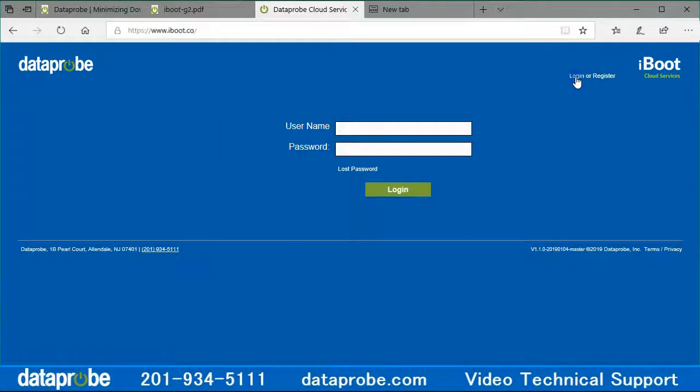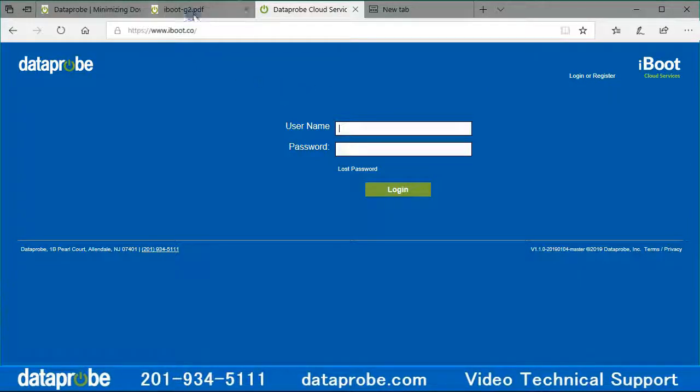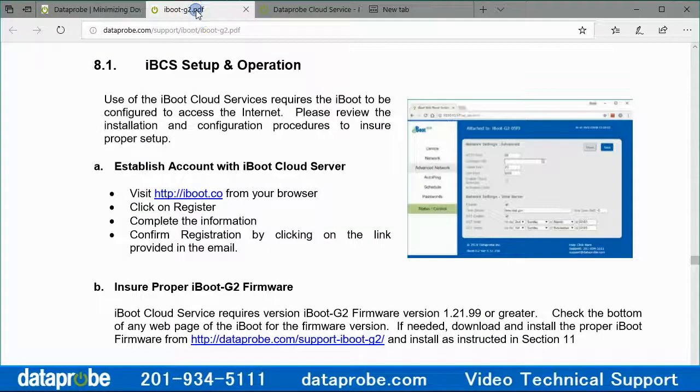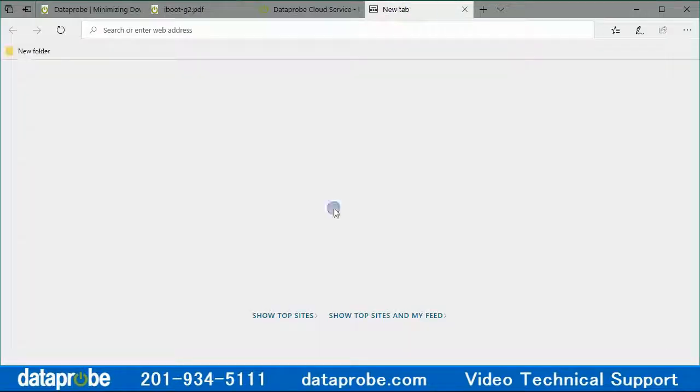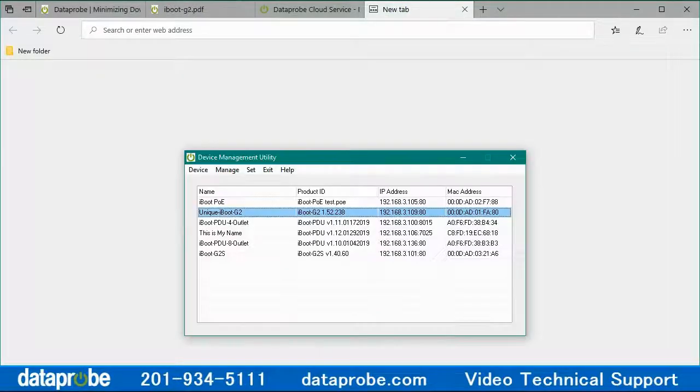This video assumes your iBoot is already on your network with internet access. The quick start guide and other setup videos can help with this if that is not the case.